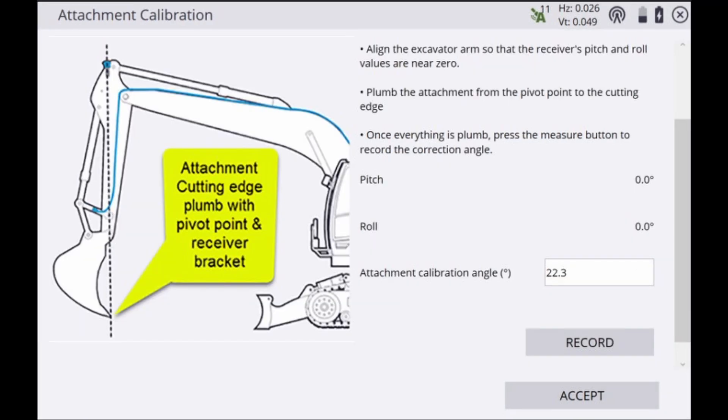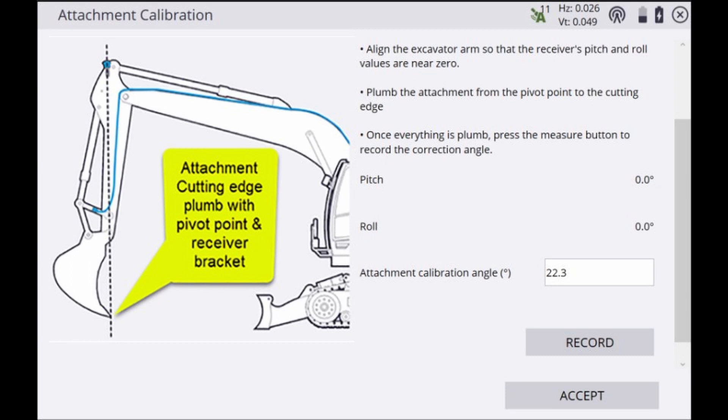To perform the attachment calibration we'll use the IMU data from the receiver to align the stick until the pitch and roll values on the screen are within 0.1 degrees. This should result in the GNSS receiver being plumb with the pivot point at the bottom of our stick.